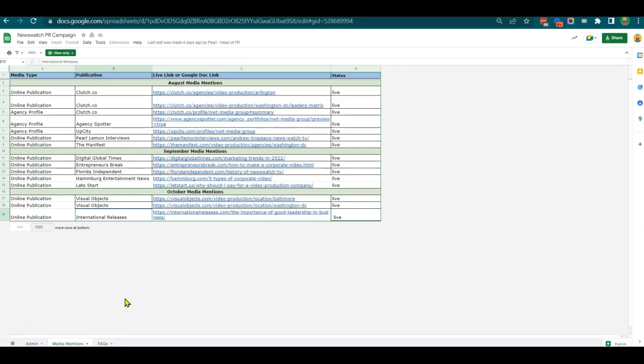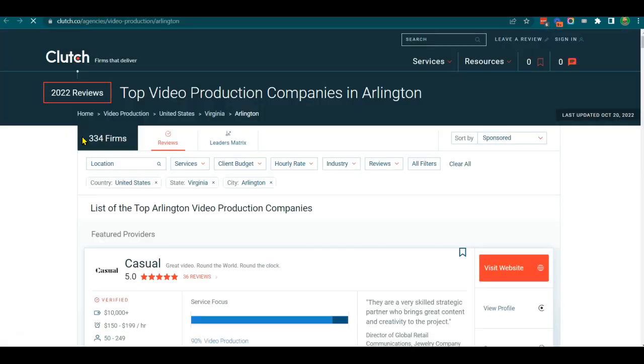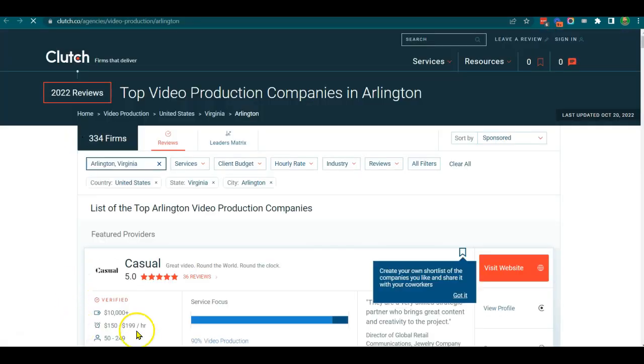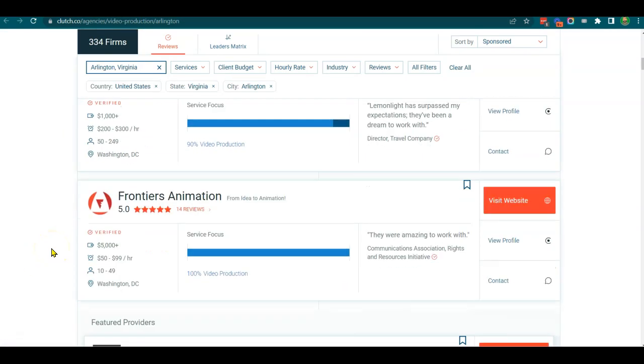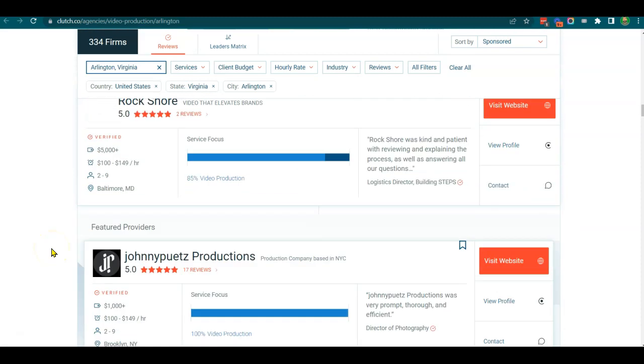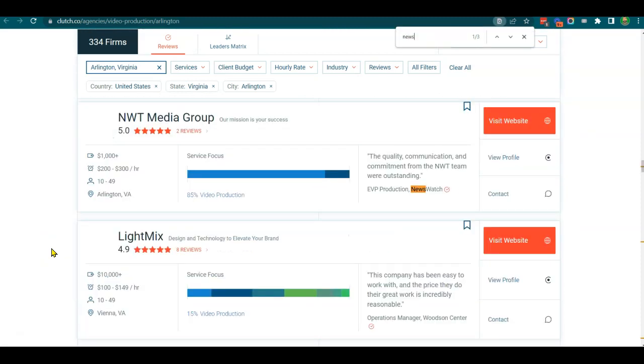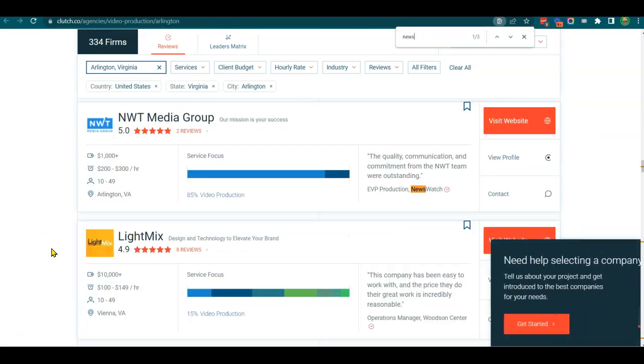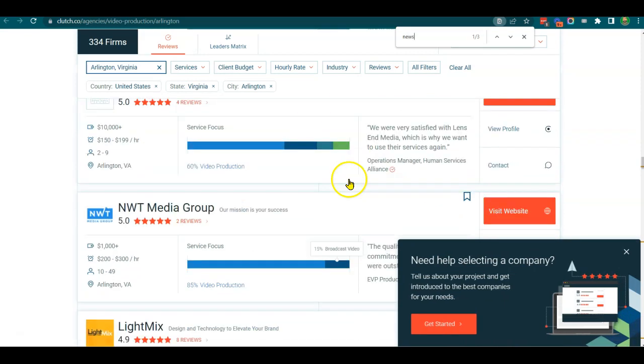We're building across multiple different types of websites. As we said, Clutch is an agency directory - some of these are open to anybody to build. But as you can see here, we go to Top Arlington-based Companies, and if we search NewsWatch TV - oh, NewsWatch TV Media Group - actually that's great, it's already there.